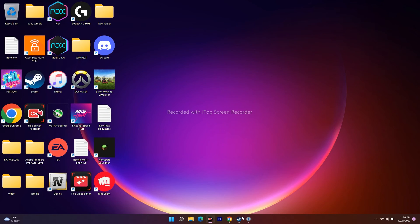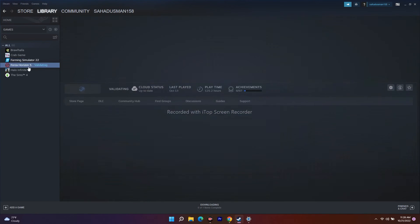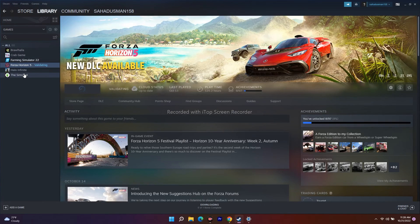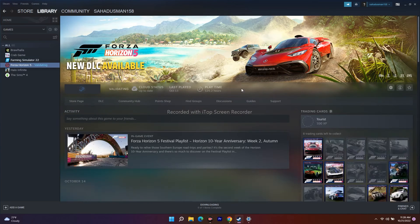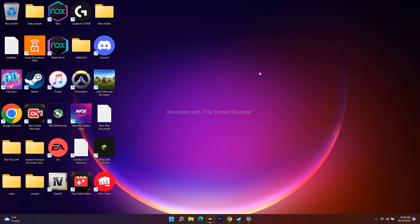The next step is to restart Steam and install any available updates. Close Steam completely and reopen it. Check for Steam client updates and apply them. Also check if there are any updates available for the game itself and update those as well.